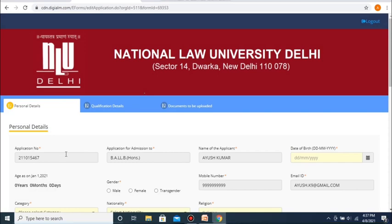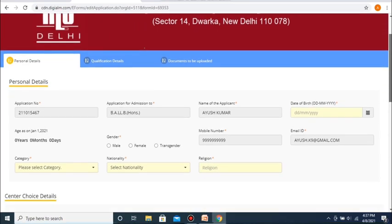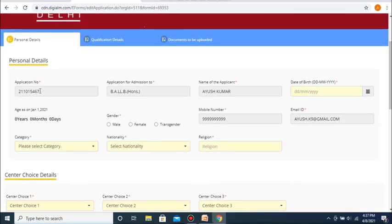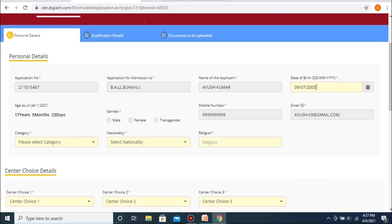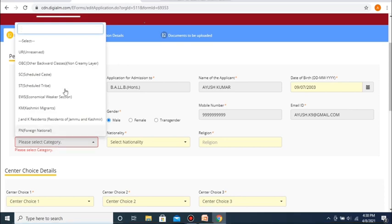Here, you will be asked to fill in a number of details, starting with your application number, which you were just provided in the previous step, followed by other details that you have filled already. Then, you are to fill in your date of birth. After this, you enter your gender, followed by a mobile number and email ID, which should be auto-filled based on the information already filled by you. Next, you are to enter your category under which you are seeking admission — suppose I am seeking admission under the unreserved category, I will enter it accordingly.